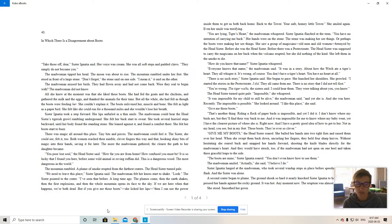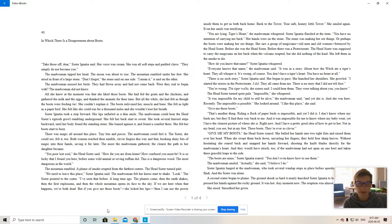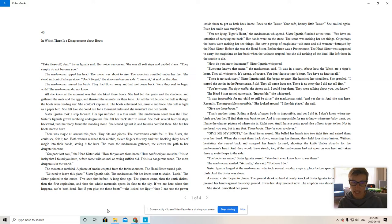The most dangerous in the world. The mountain rumbled. A plume of smoke erupted from the farthest craters. The head sister turned pale. We need to leave this place, Sister Ignatius said. The madwoman felt her knees start to shake.